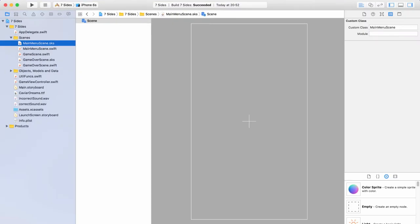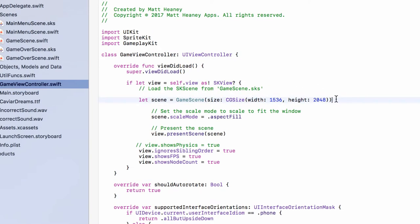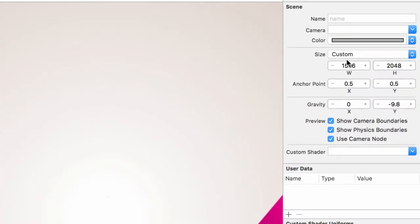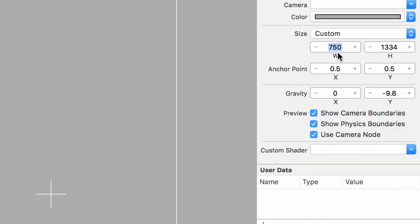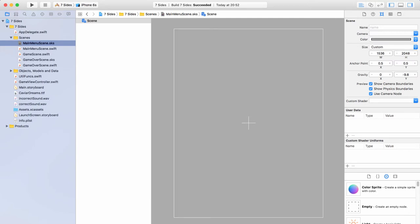In our Main Menu Scene SKS, the first thing is to set the scene size correctly for our scaling technique. Click the scene, go to the third tab on the right, and set the width to 1536 and height to 2048 — the same as our other scenes. Quick note: if you want your game in landscape orientation, remember to swap these two numbers, otherwise you'll get bizarre results. Zoom out to get the entire scene on display.